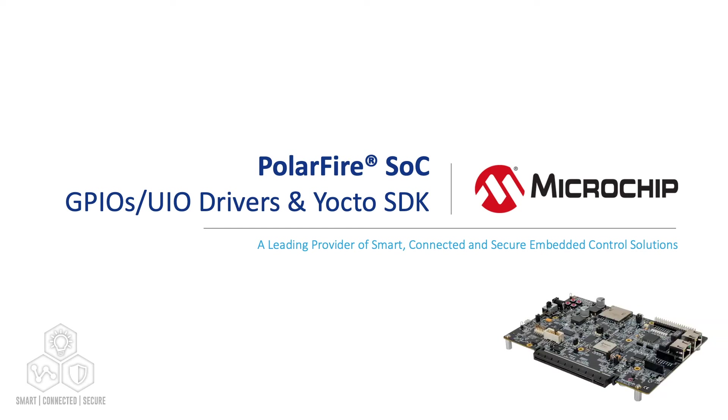In the previous video, we showed how to use a driver to switch MSS GPIOs and how to control them with an application or from a command line.